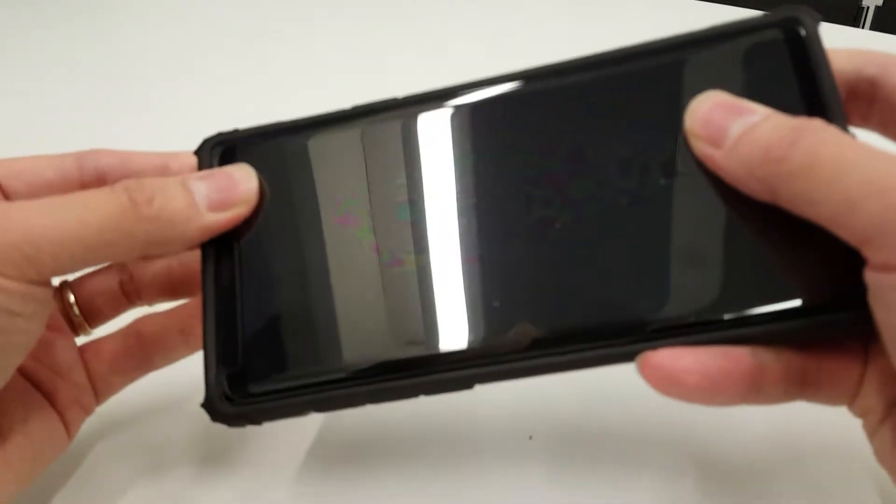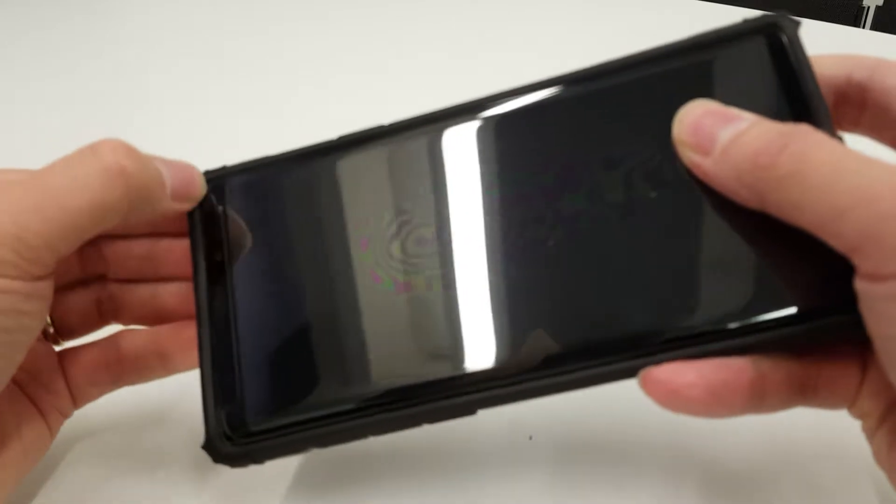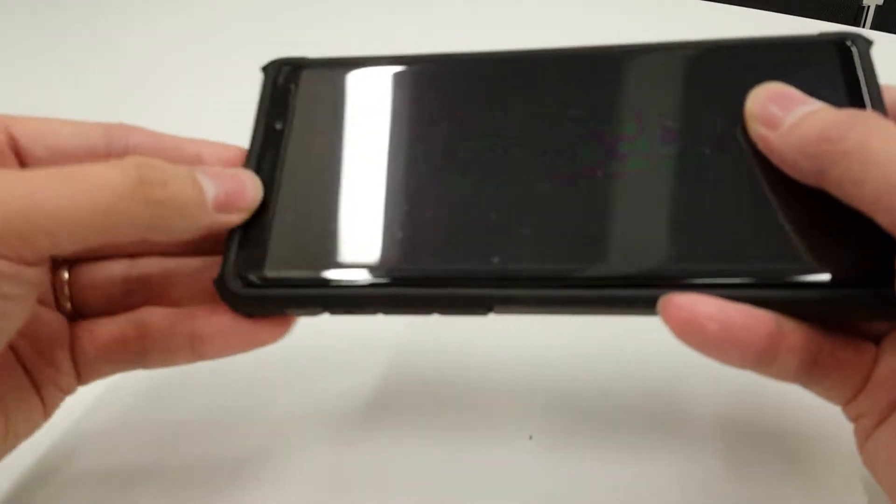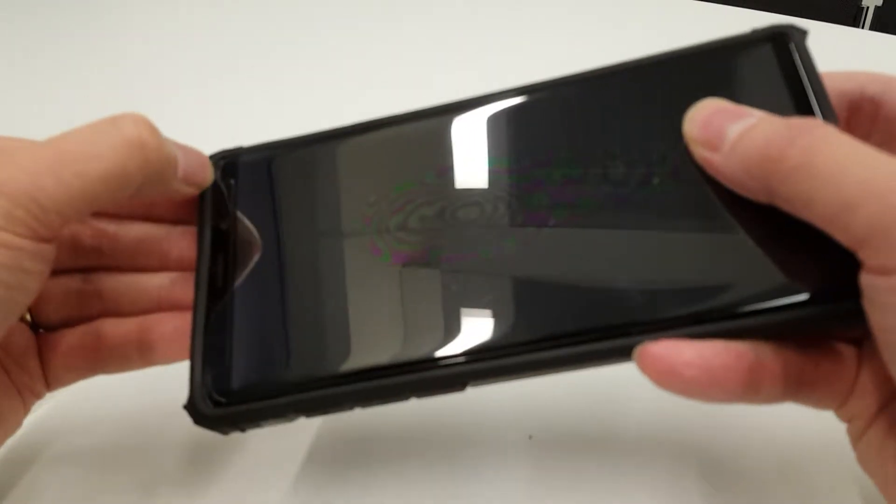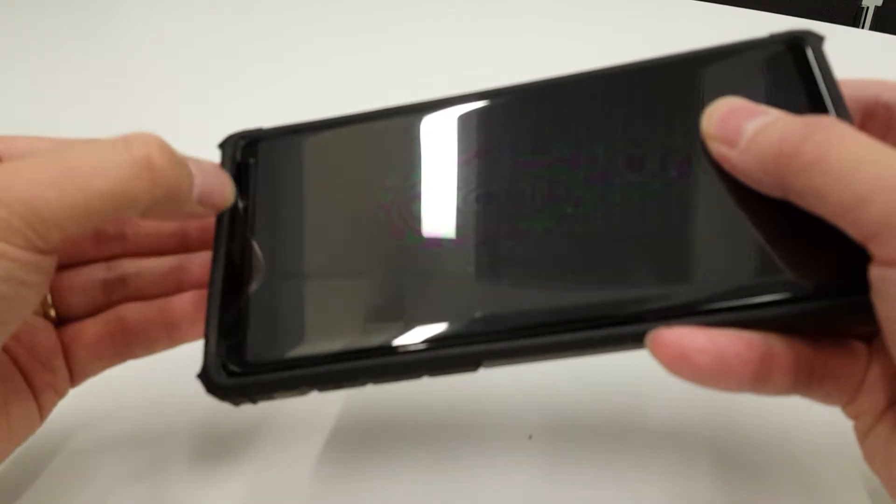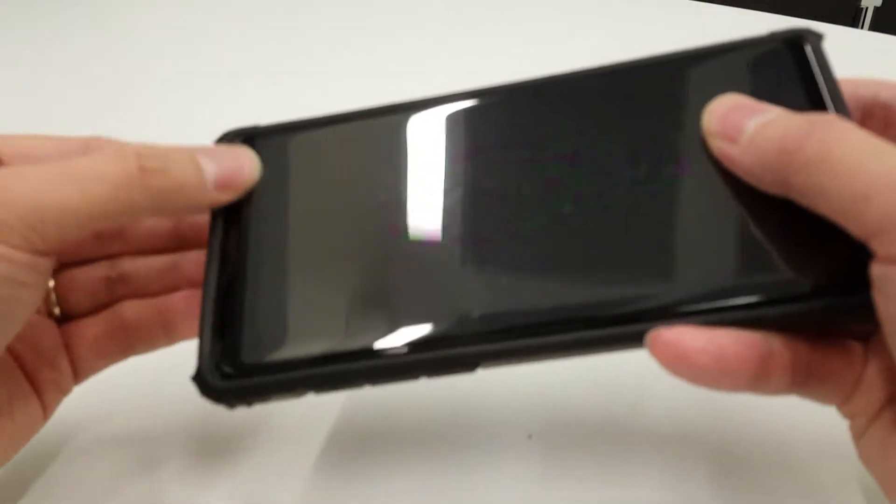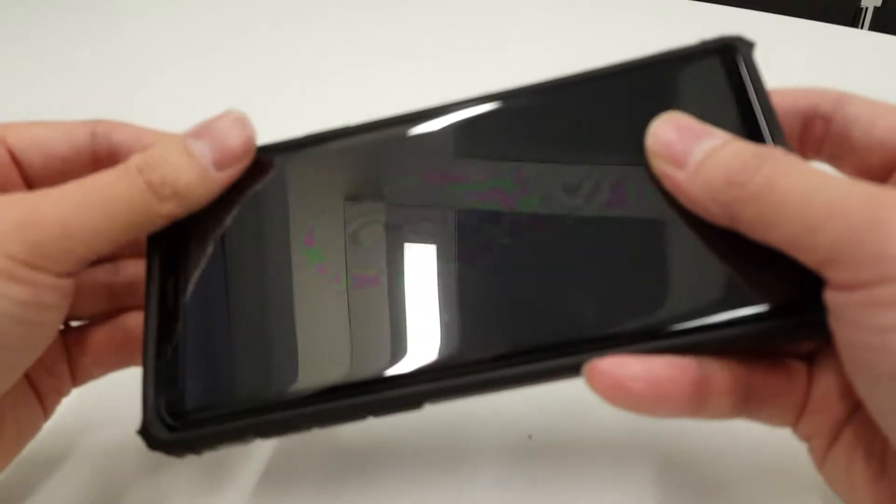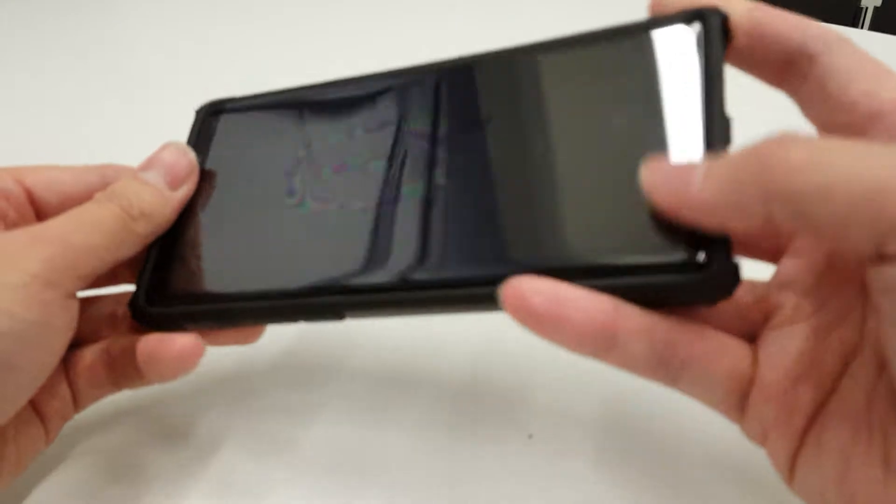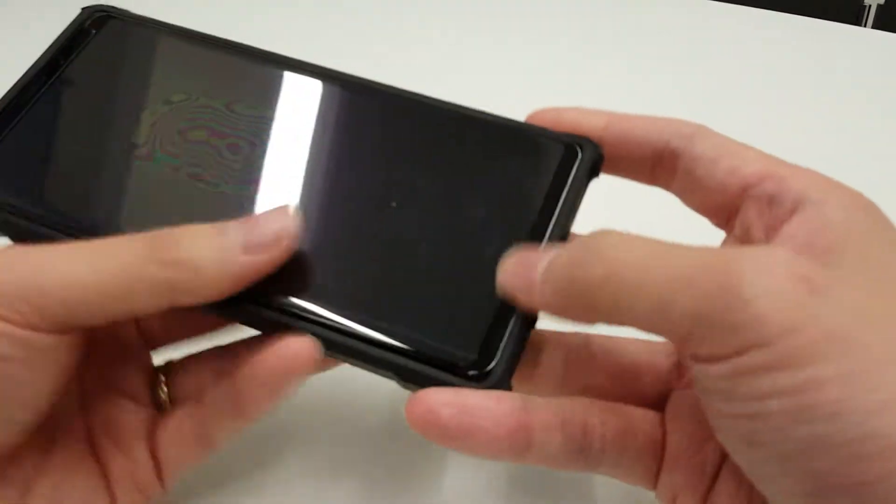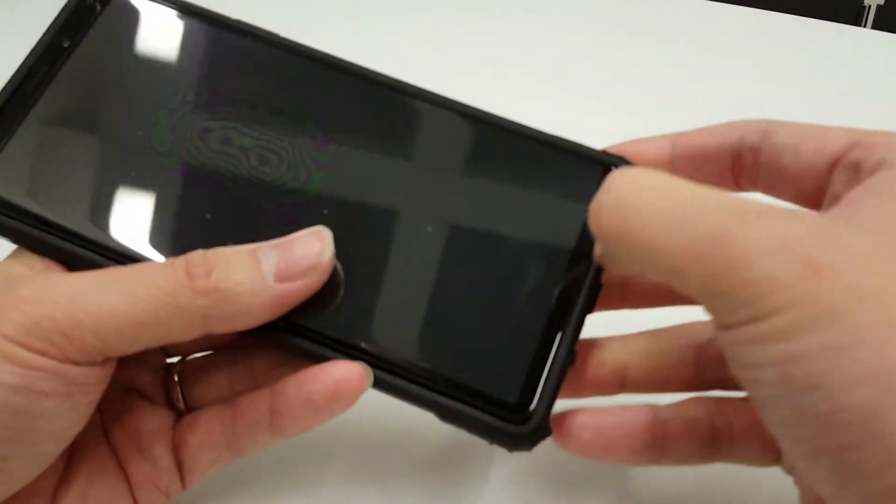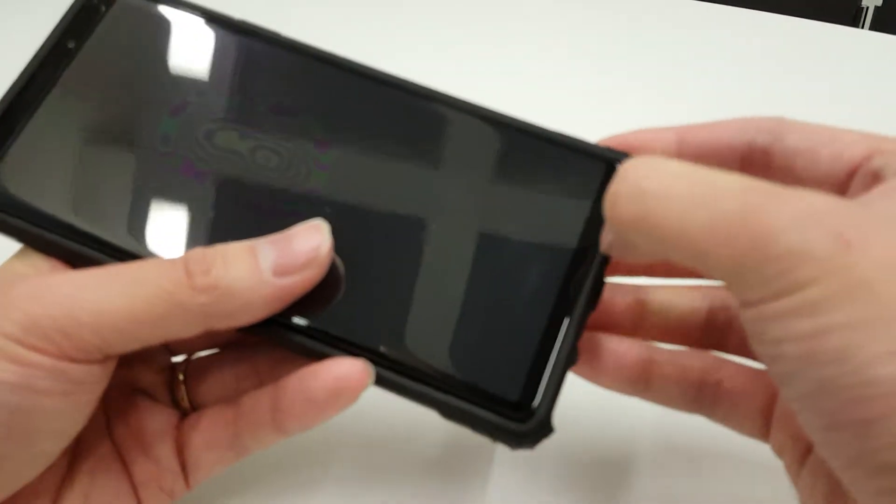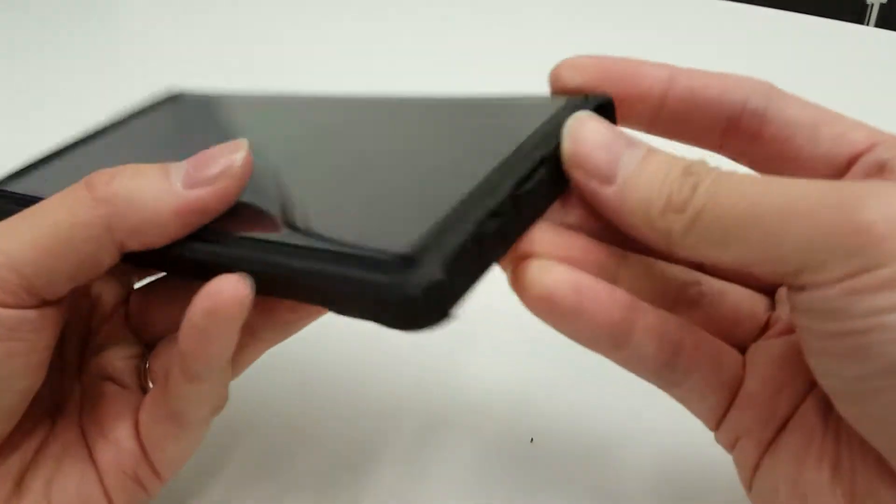The case, in this case, doesn't cover quite as much as the clear one did. So there's a good amount of gap, as you can see, to wipe off the phone itself. The bottom is very, very snug.